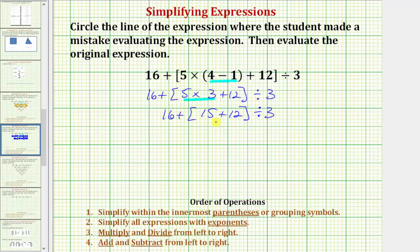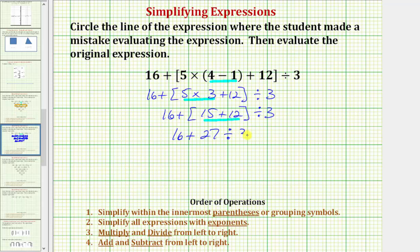We're still simplifying inside the brackets, so the next step is to find this sum. Fifteen plus twelve is equal to twenty-seven. So now we have sixteen plus twenty-seven divided by three.